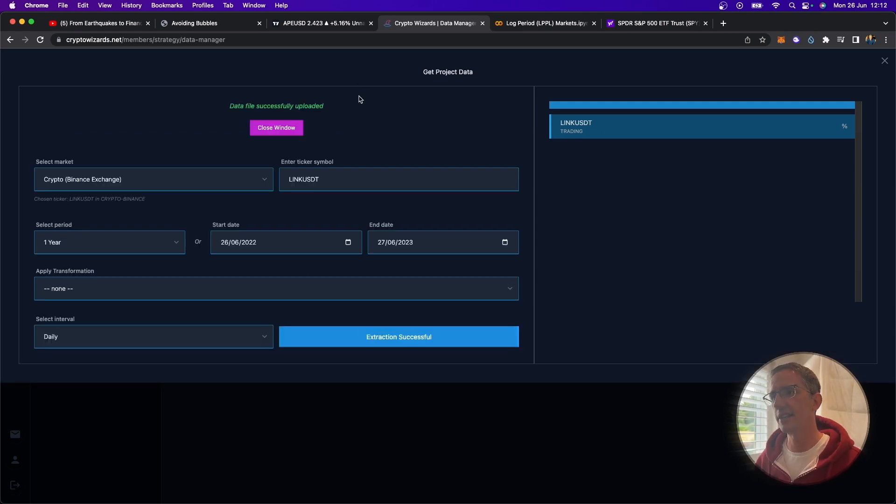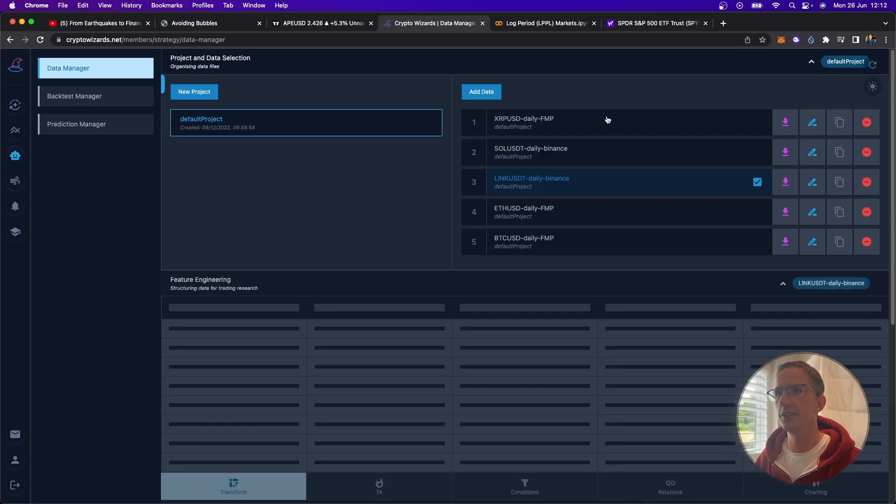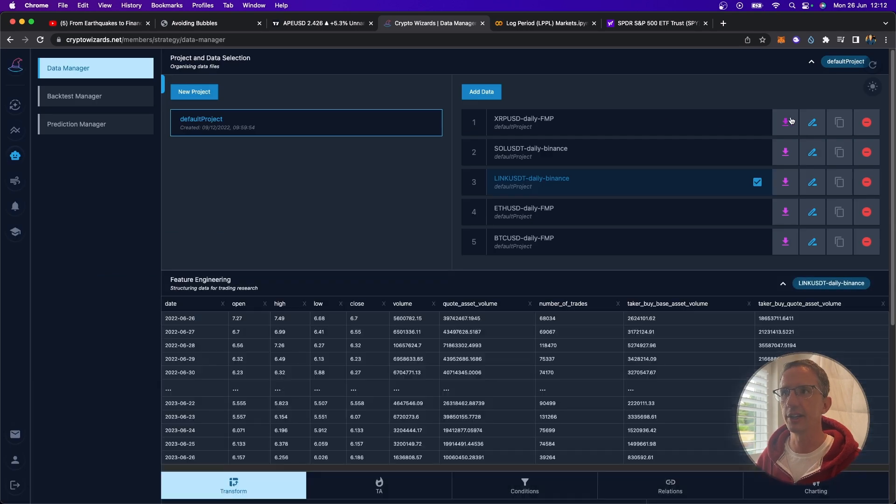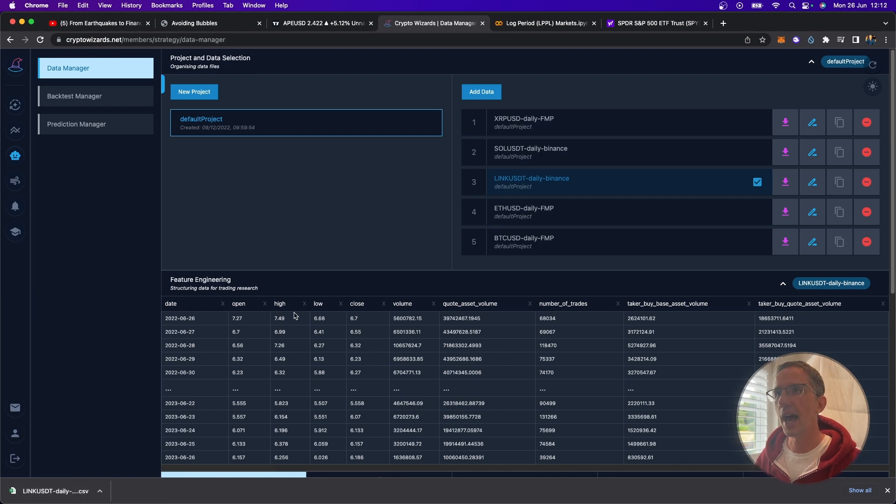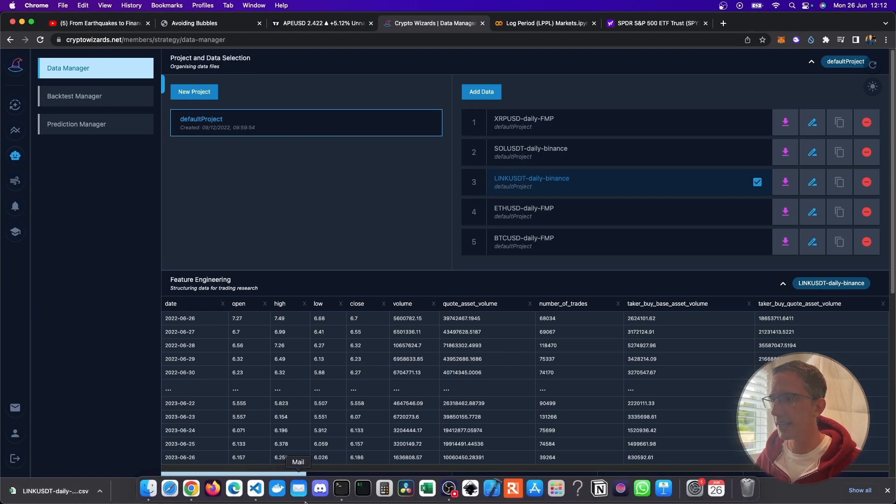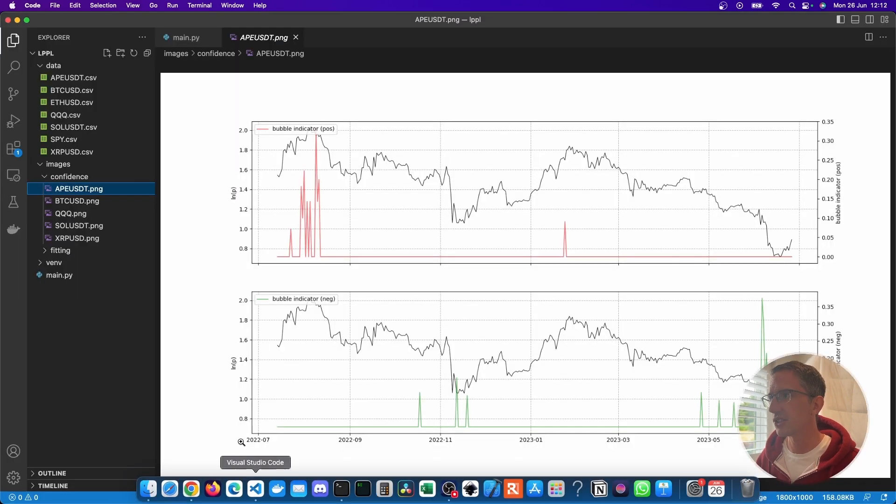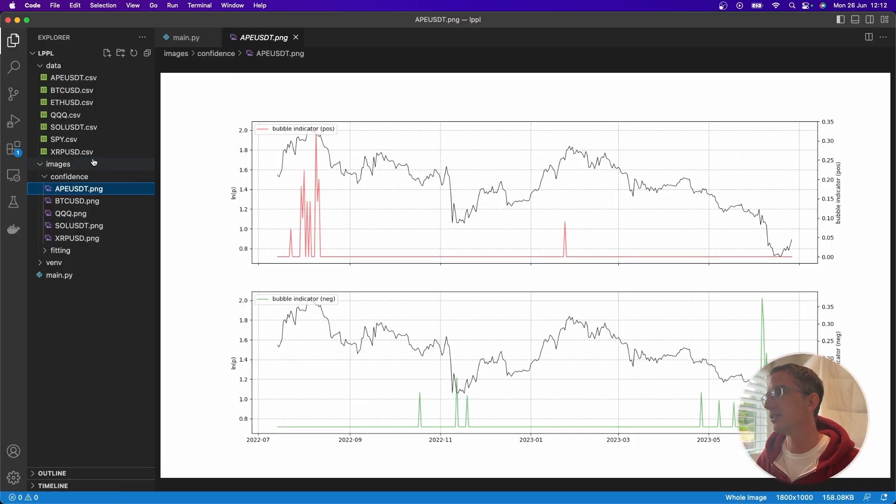And once that data is downloaded, you can just download it here. So for example, if I want chain link, just click on that, that'll download it for you.